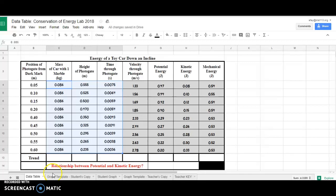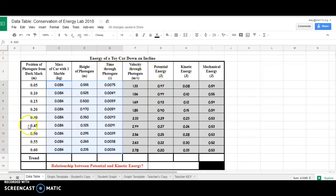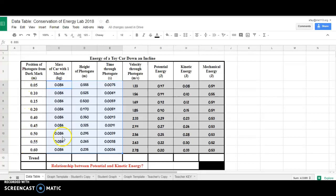All right, so let's graph some of this data that we have developed through running a car down an incline. If you take a look at the data table, there are only four columns I'm really interested in: position of photogate from the dark mark, the potential energy, the kinetic energy, and the mechanical energy.